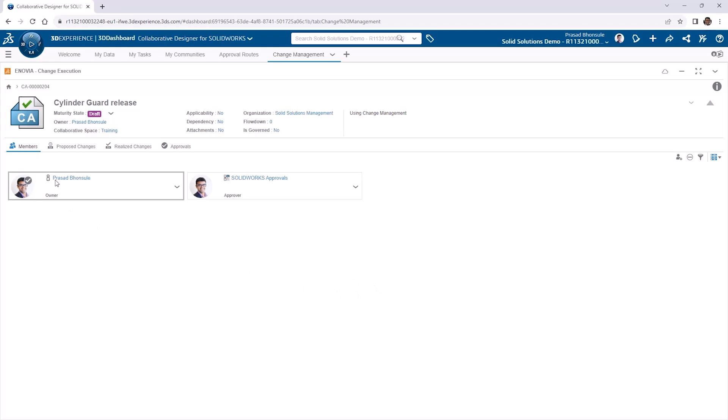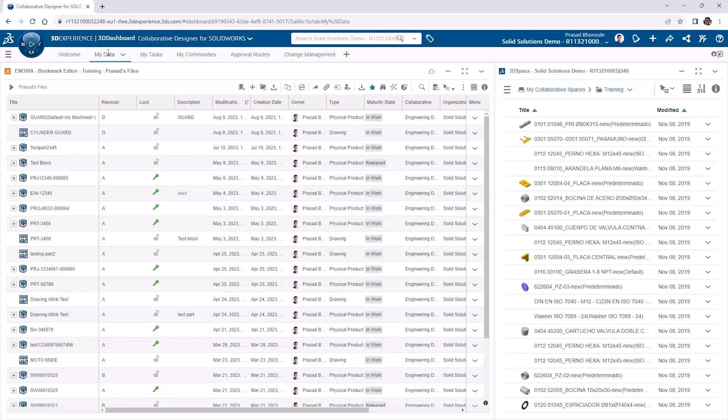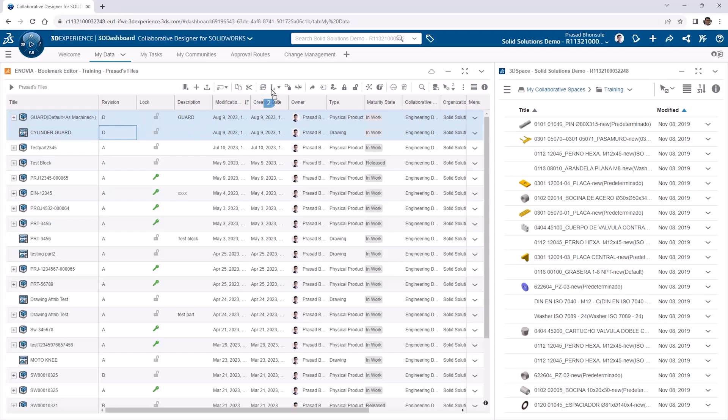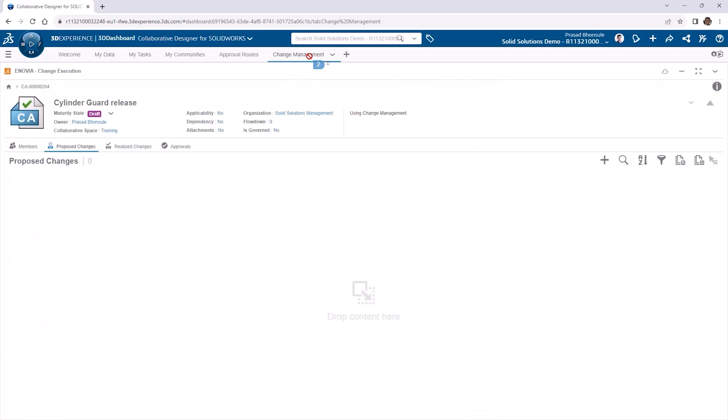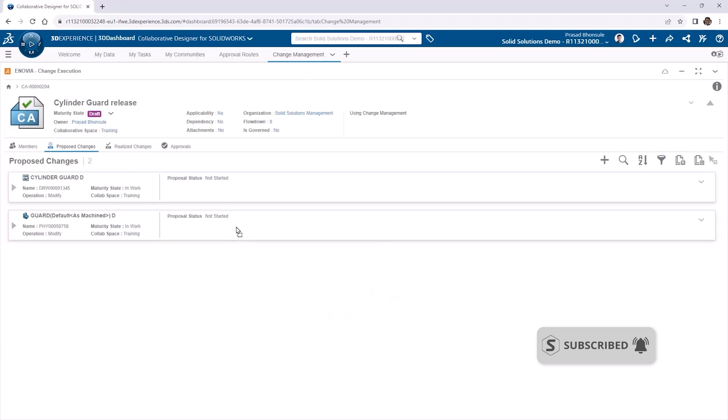Now we'll check out the proposed changes tab. This is where we add any content that we're proposing making changes to. In this case, we'll add our cylinder guard part and its associated drawing. Head back to the my data tab, then control and select the part and drawing files, and just drag them back across to the change management tab and drop them into the content area.